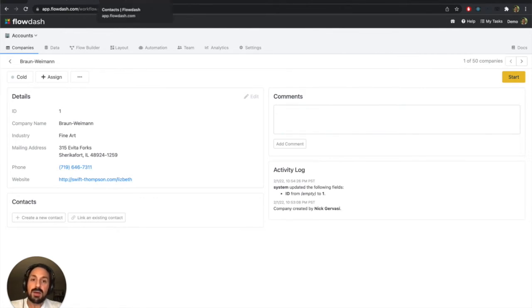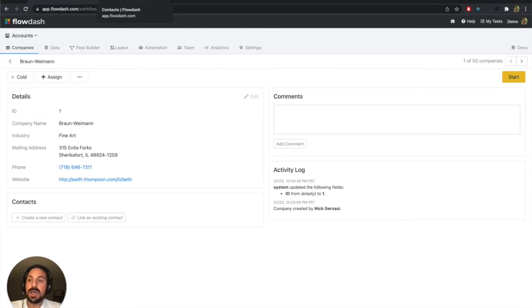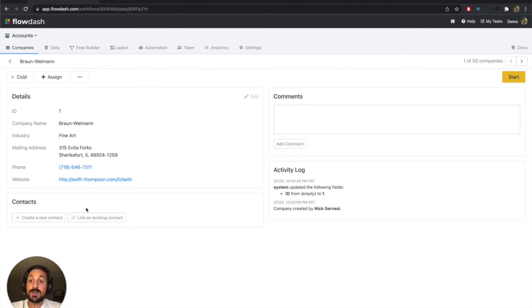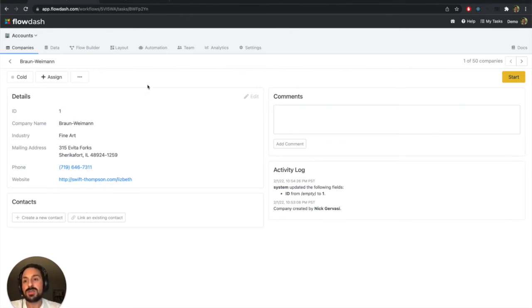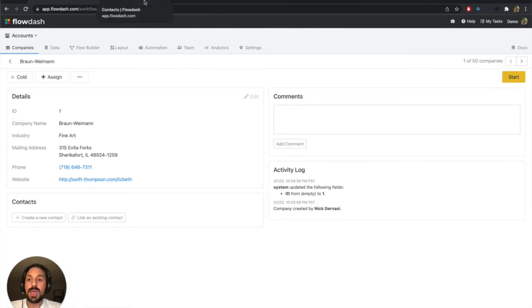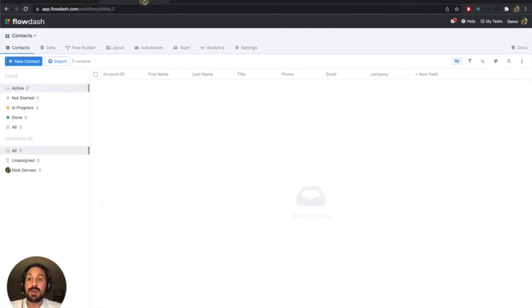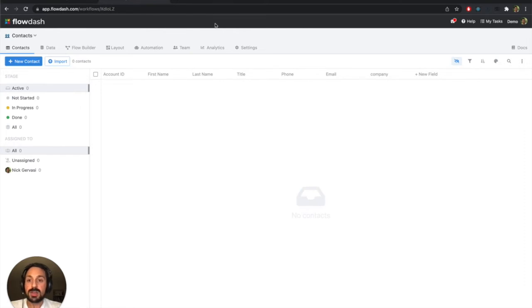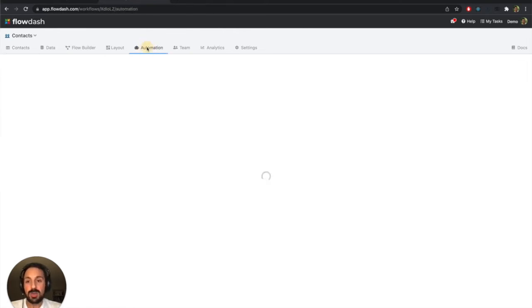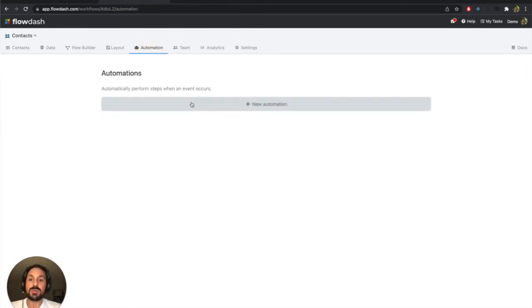But let's dive into how we're going to get our contacts imported. Now I'm going to bring in that contact information. Again, it has an account ID, but Flowdash kind of manages the relationship between the different tasks in these workflows internally. And so we're going to have to instruct the contacts workflow that whenever an account ID comes in, that's what we want to use in order to establish the link. So we're going to do that by creating a new automation.